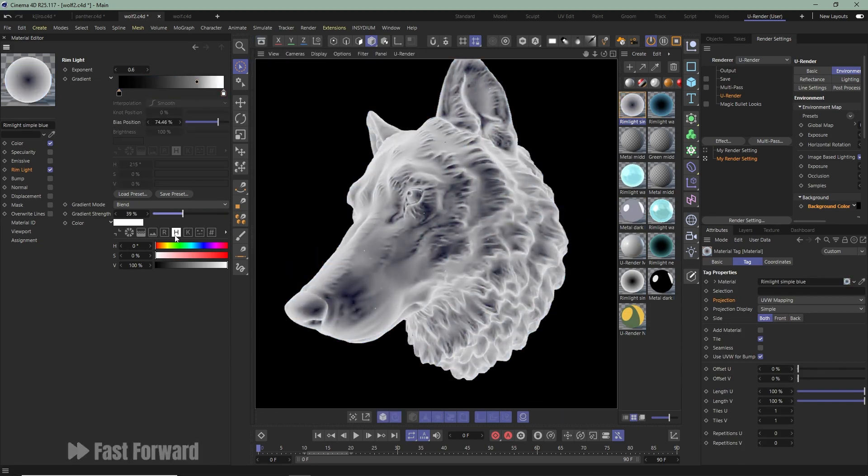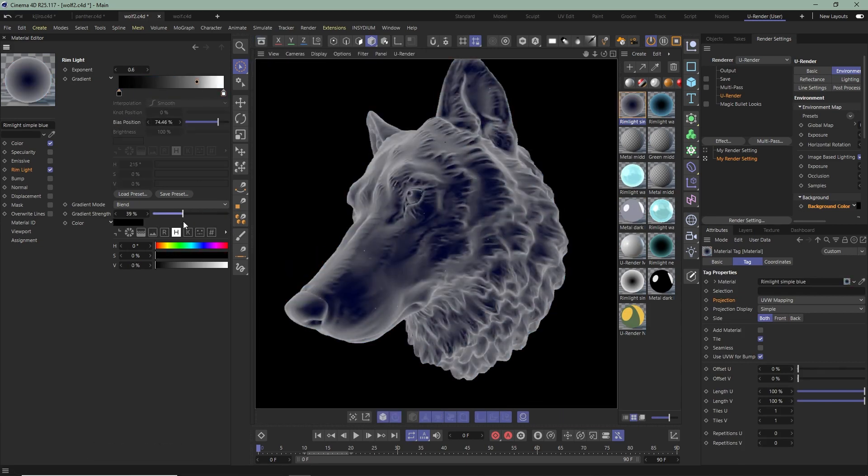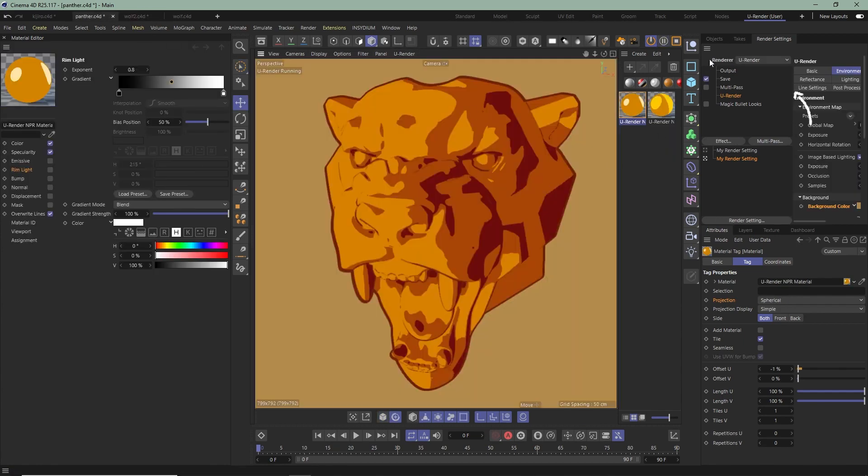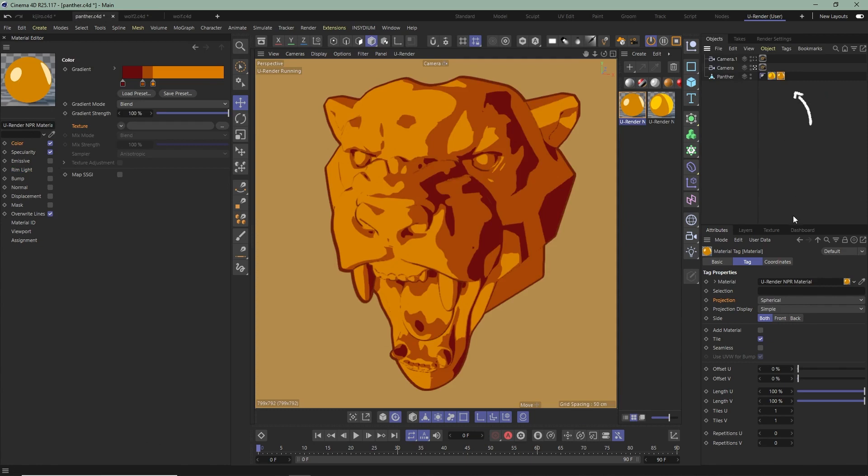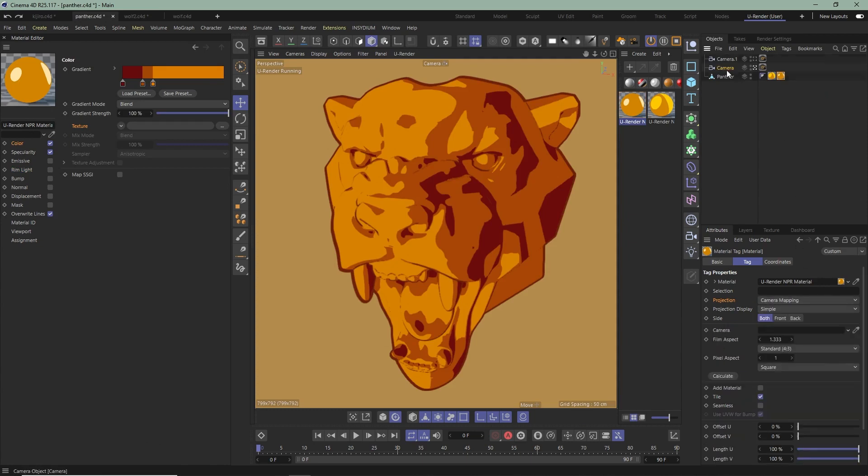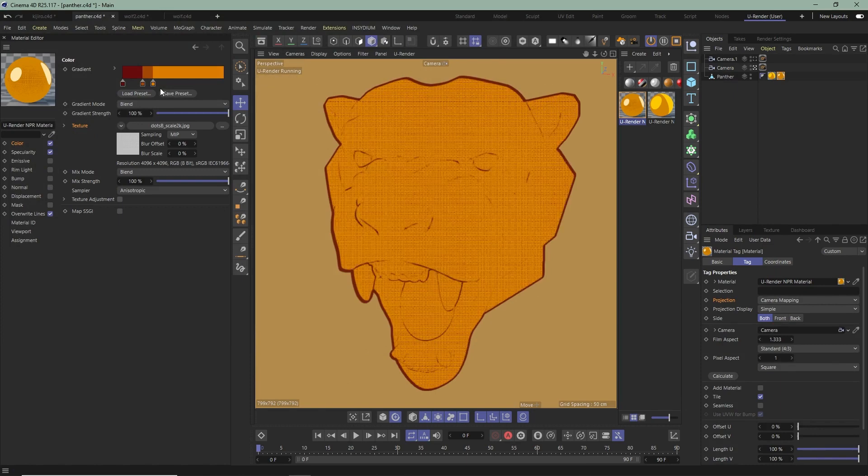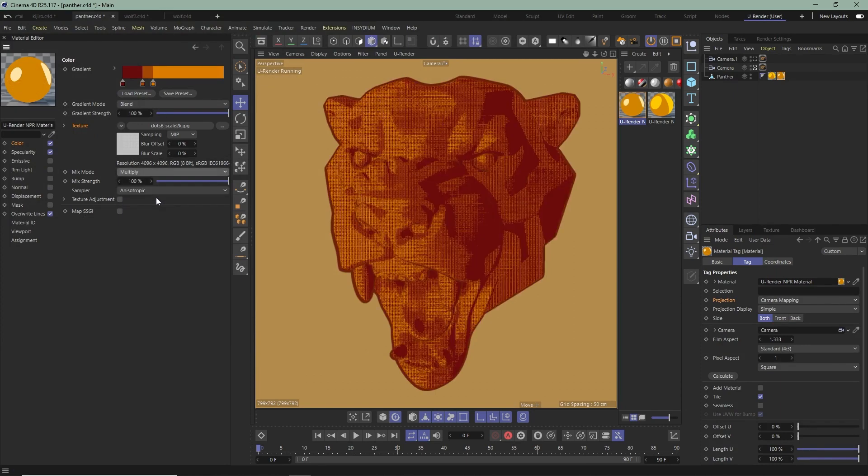Next, you'll see how you can add textures and shades to your object, like in mangas or cartoons. Go to the Material tag, change the projection to Camera Mapping and drag and drop your camera you want to use here. Now back to your Material, go to Color and upload a texture you want to use as Green Tone and set it to Multiply.